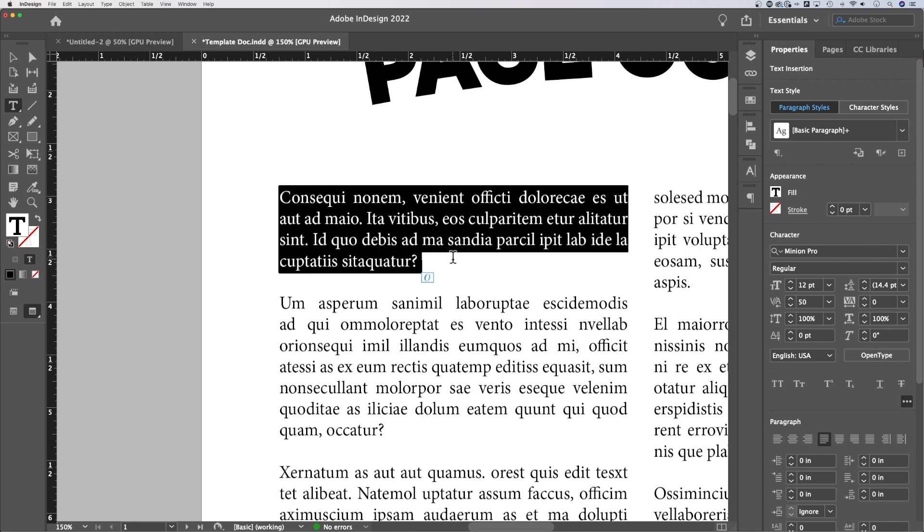So if we have a paragraph here, let's select this paragraph. The space between the lines is the leading and we can adjust the leading over here, the little A over the A with the double-ended arrow.